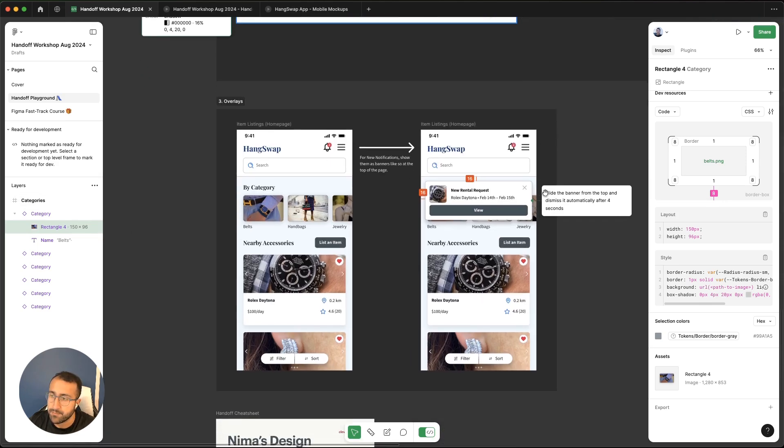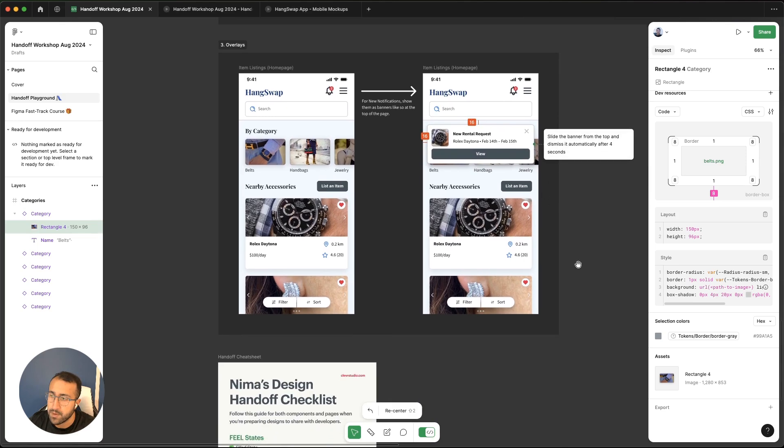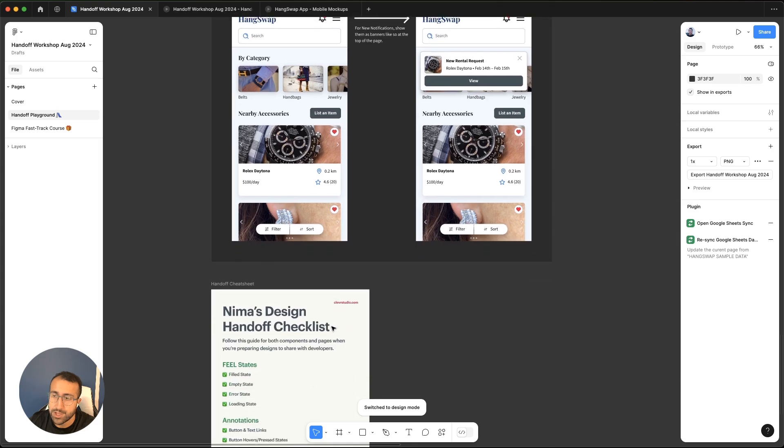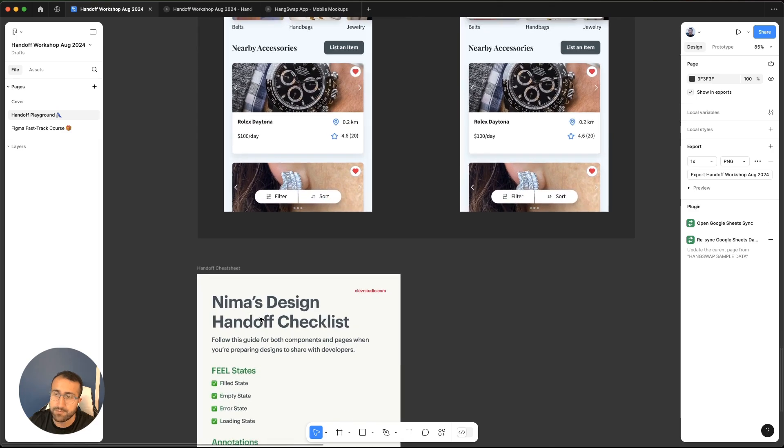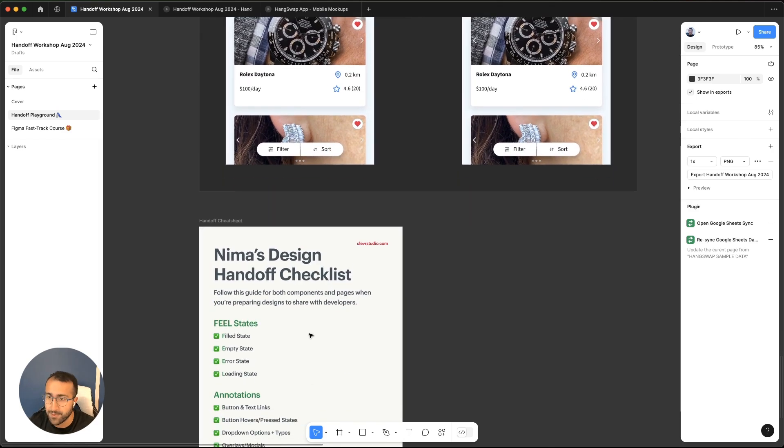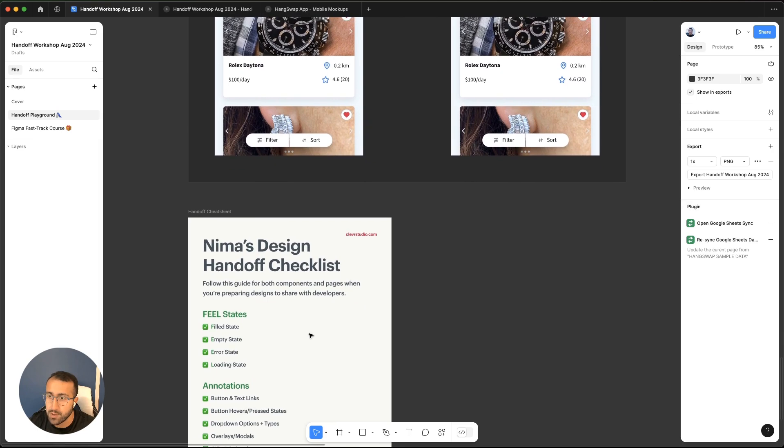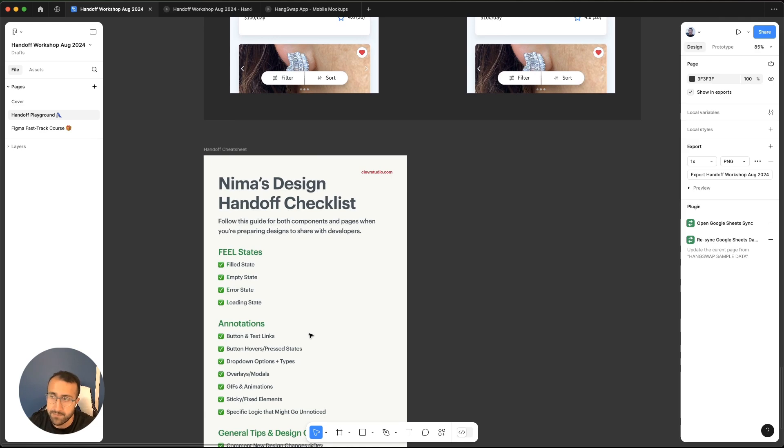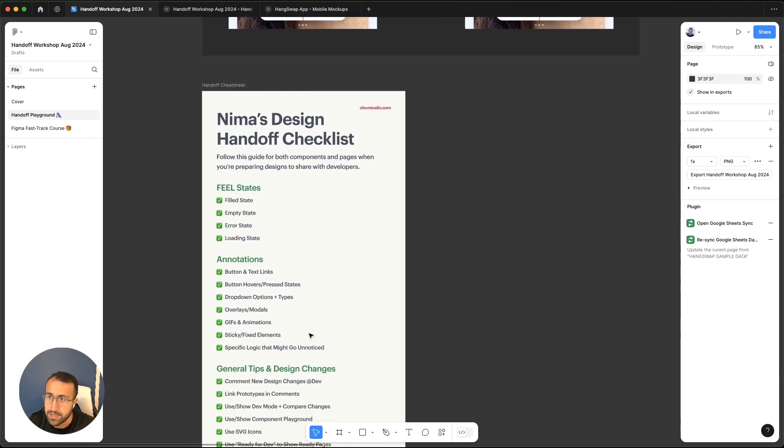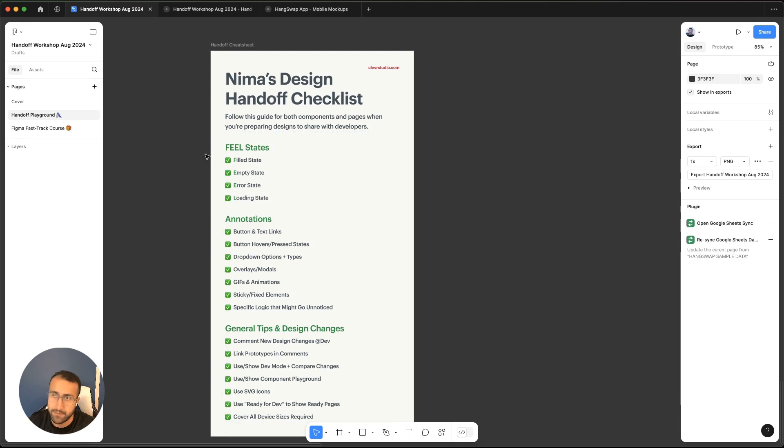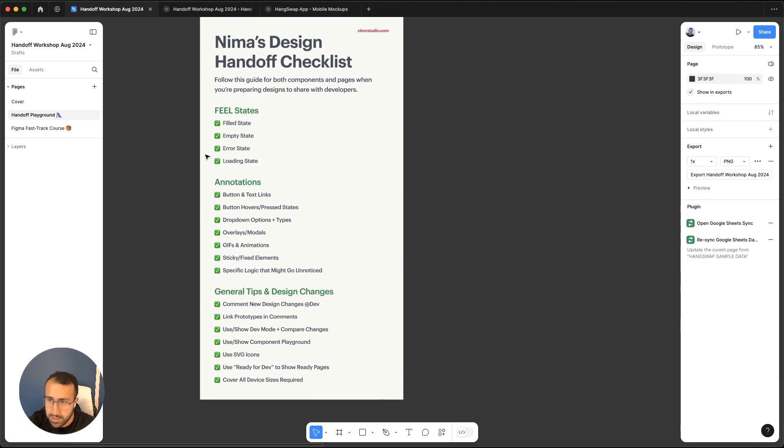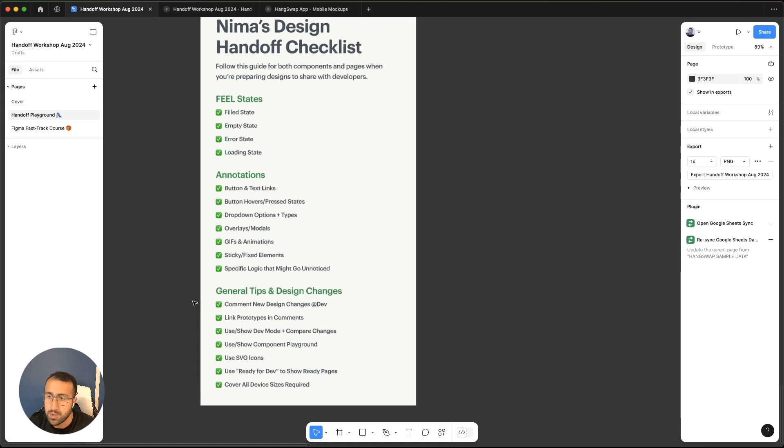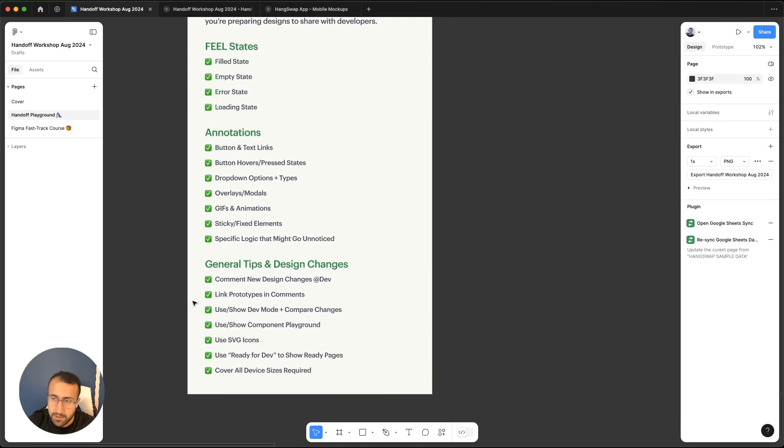With that, I've actually put together a sort of a handoff cheat sheet or checklist to follow when you're putting together designs. It's based on the things that we covered in this lightning lesson, as well as some additional ones that I'll leave it for you to take a look at. It includes things that we went through, like the field states, filled, empty, error, and loading states, annotations for your design and where to include them, and some general tips and design changes that you might want to show to developers. Like as an example, I'll cover two here.